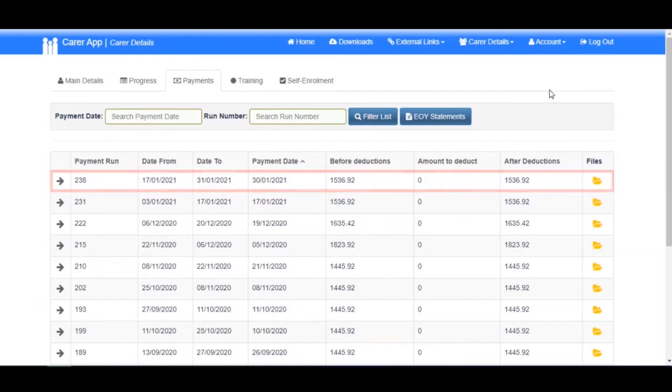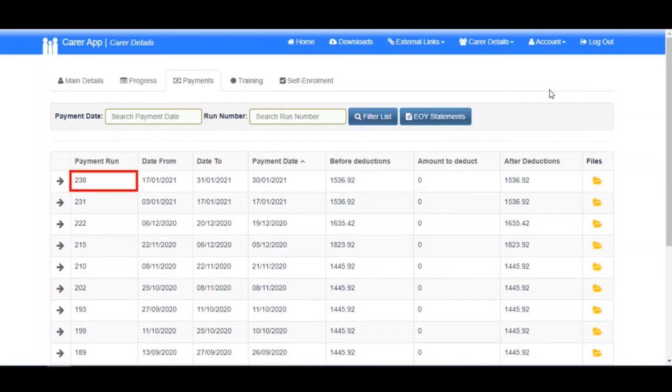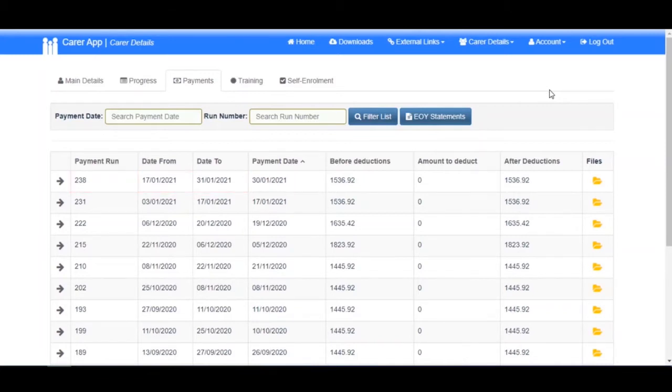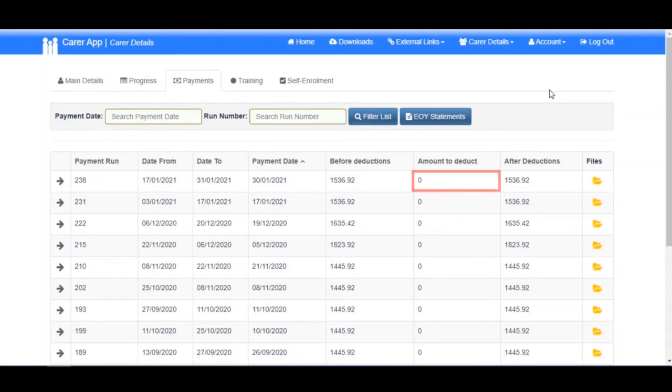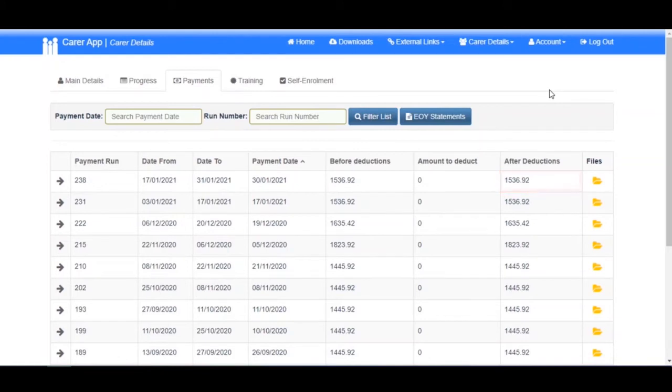Each payment run has a separate row containing the run number, the date range of this payment run, the payment date, the amount you are paid before deductions, the amount deducted if applicable, the final amount you have been paid, and finally, if the folder icon is yellow, an attachment containing a PDF of your remittance with a full breakdown.